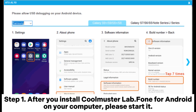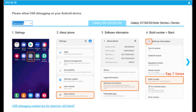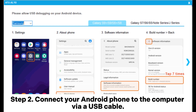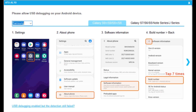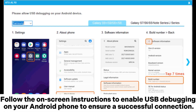Step 1: After you install Coolmuster Lab Phone for Android on your computer, please start it. Step 2: Connect your Android phone to the computer via a USB cable. Follow the on-screen instructions to enable USB debugging on your Android phone to ensure a successful connection.